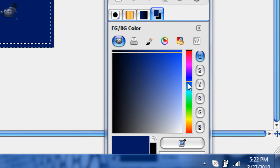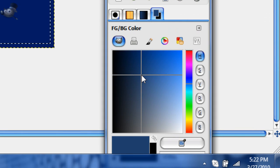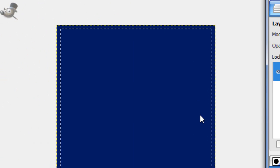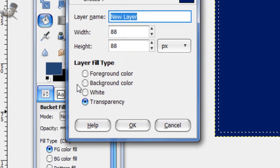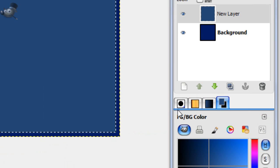And now take a lighter blue, probably right around there. And make a new layer. And fill in the selection with that.